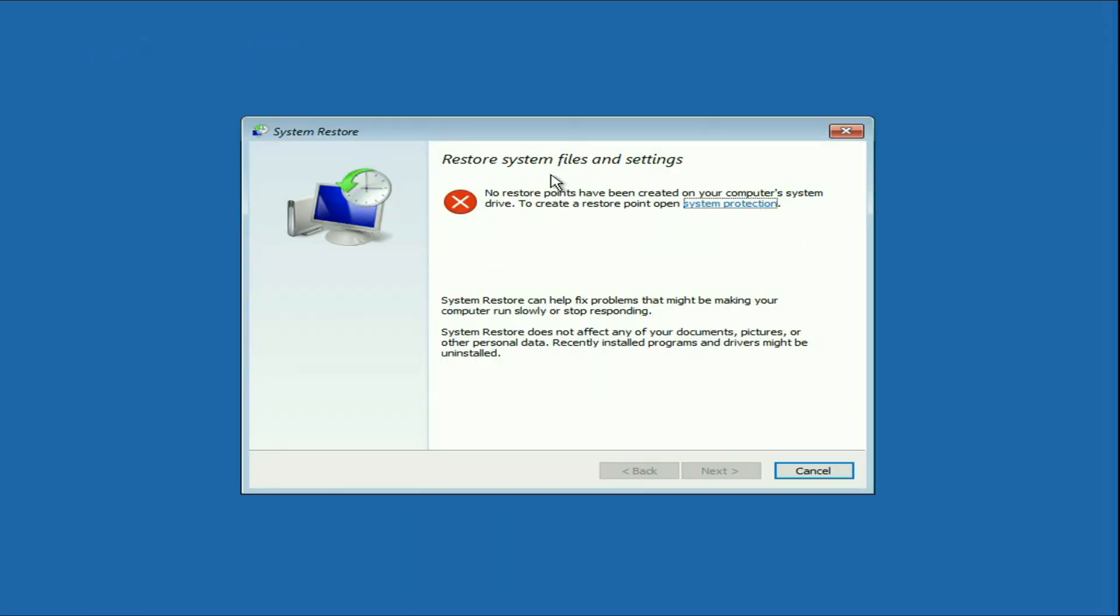Now in my system I don't have any restore point. But if you have any restore point in your system, you will get an option to restore your system to the back date. You can try with this method system restore. Click on cancel.